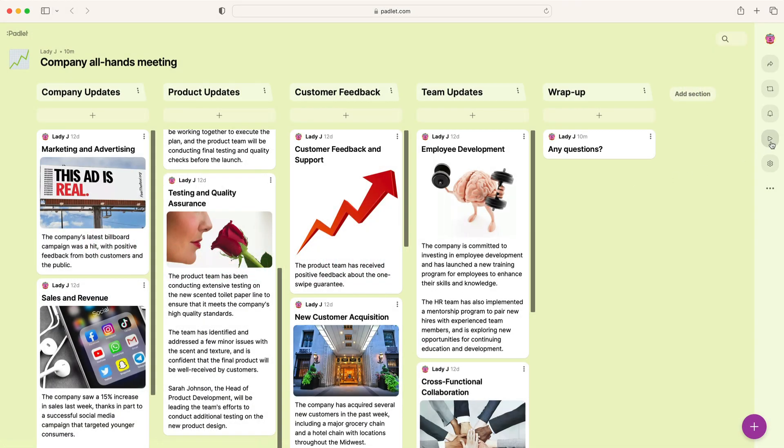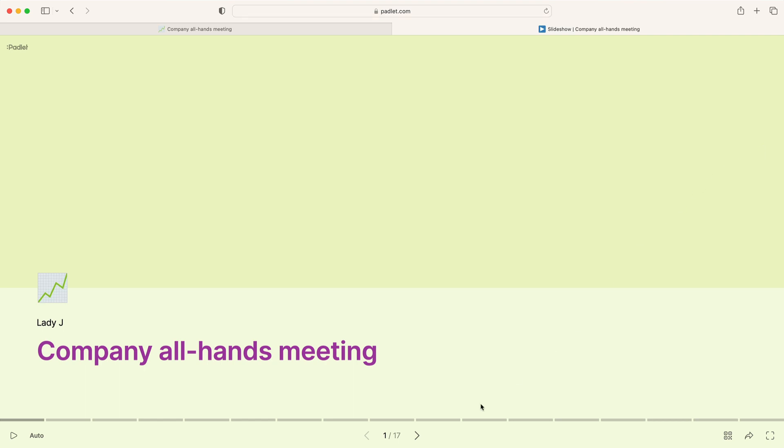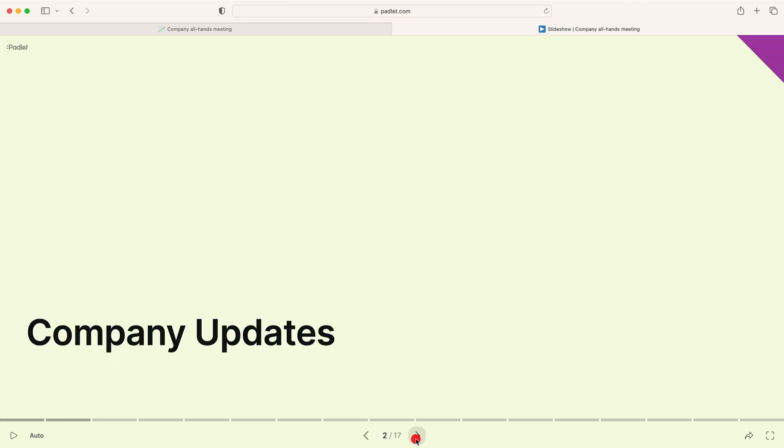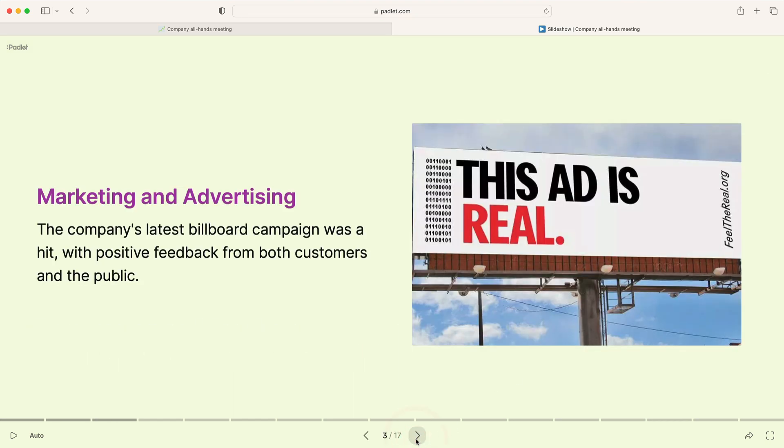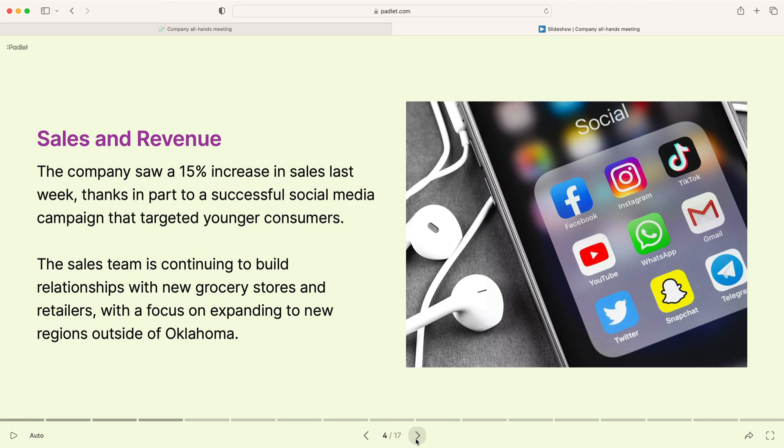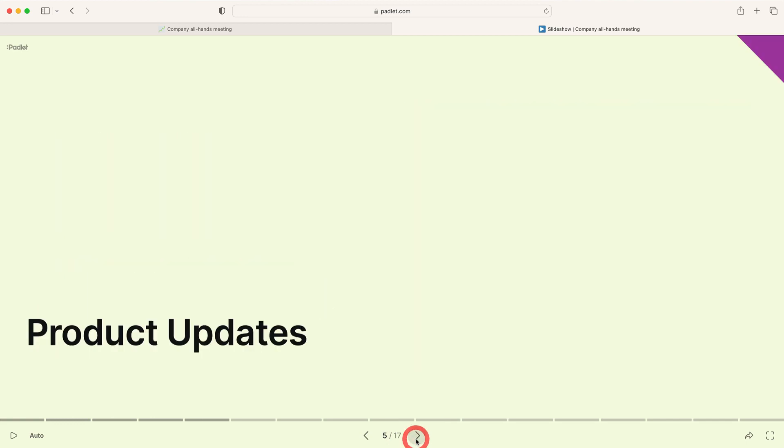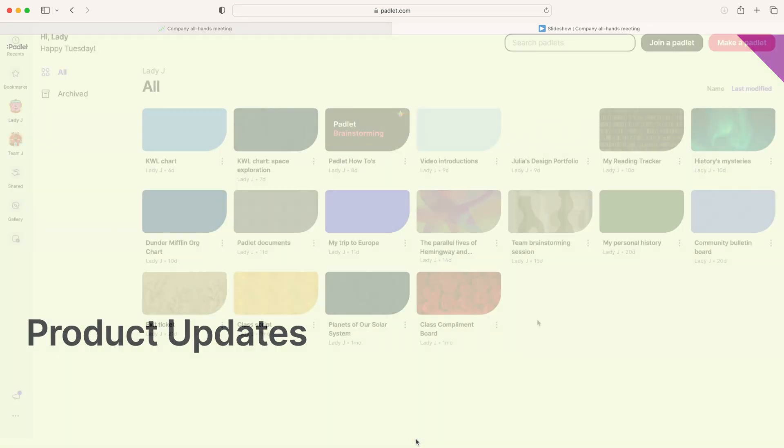Creating presentations is actually fun with Padlet. To make a beautiful slideshow, all you have to do is create a Padlet and click Play. In this video, we will use Padlet to create a slideshow presentation.